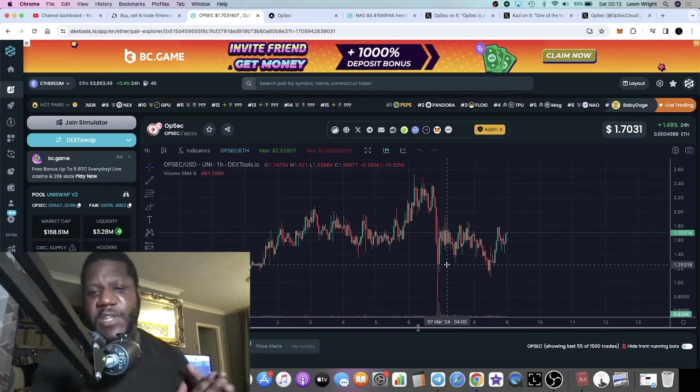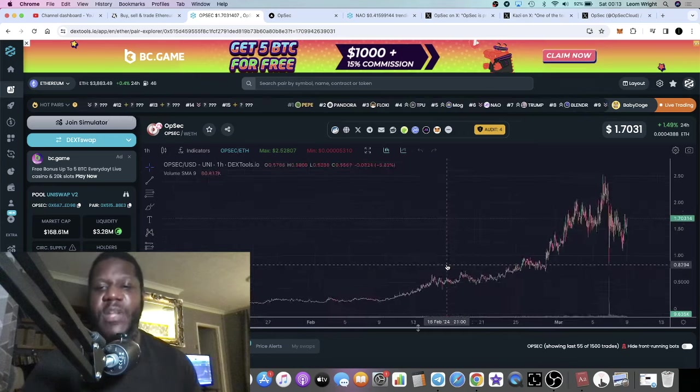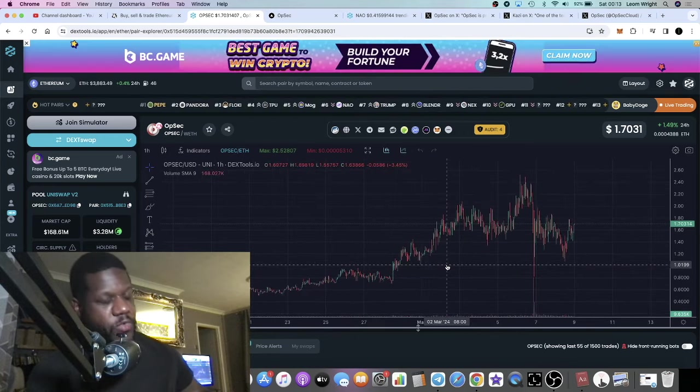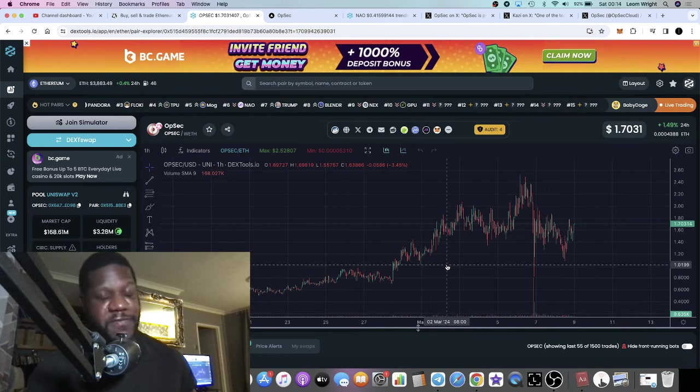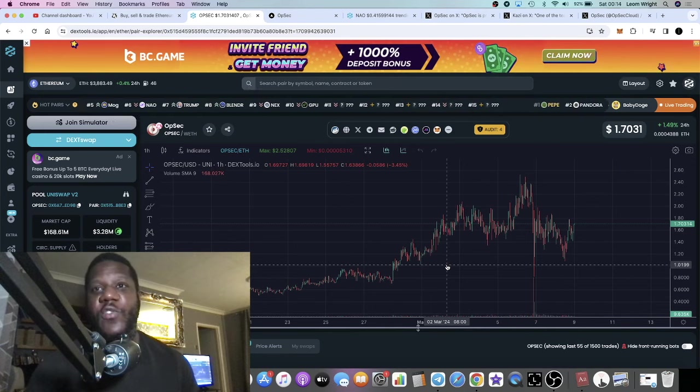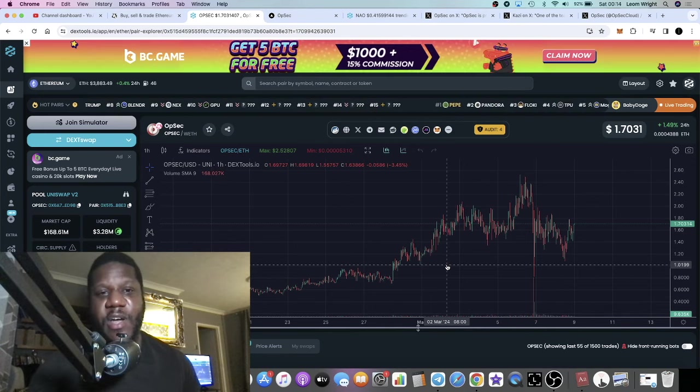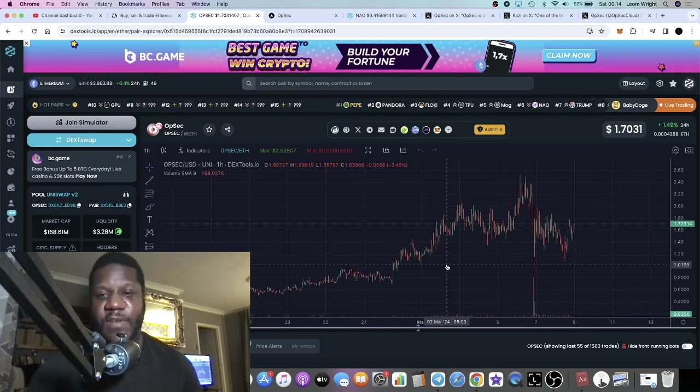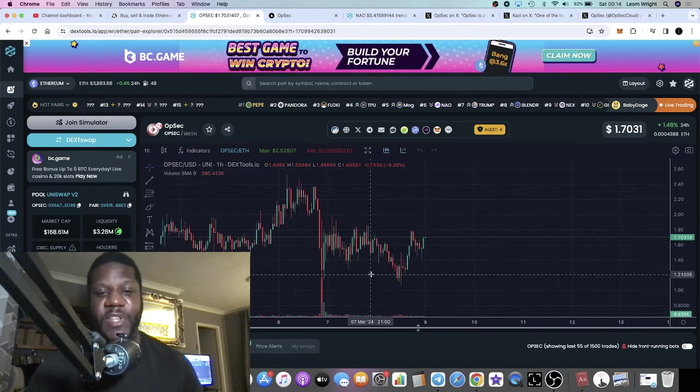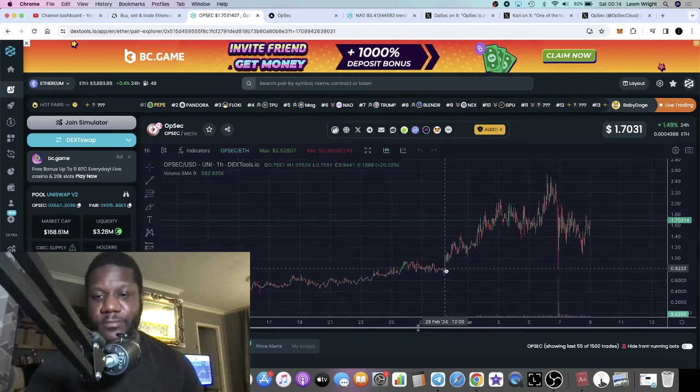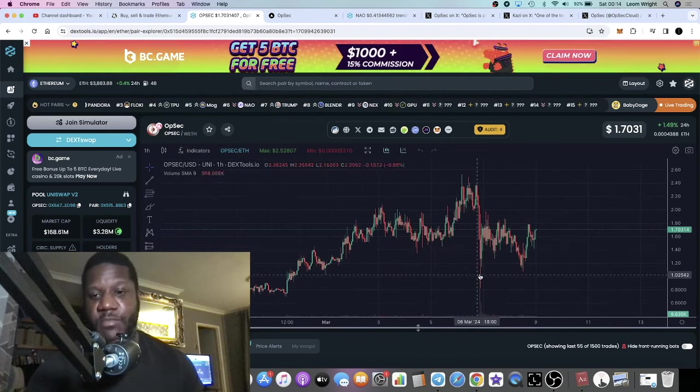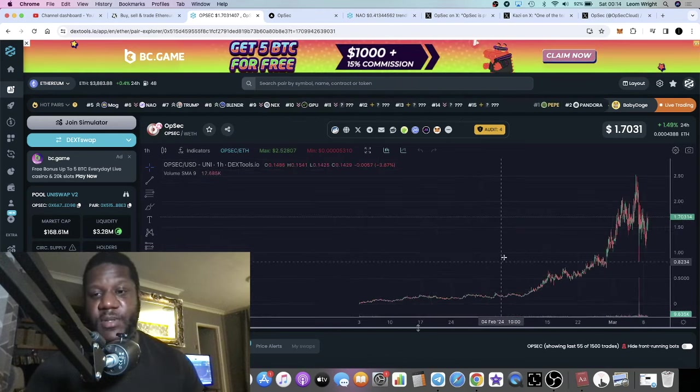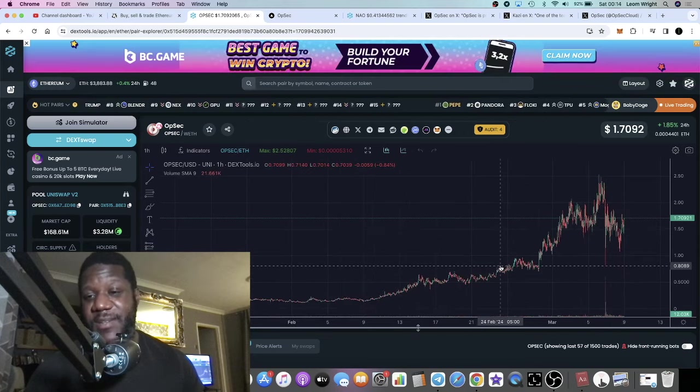You see a dip like that, any quality project with a FUD attack or a hack, you know that is juicy to the whales. That is like a gift to get some cheap OpSec, right? I believe that we've seen, it's not the first time we've seen ZachXBT post some FUD about a legitimate project and threw it to dump.